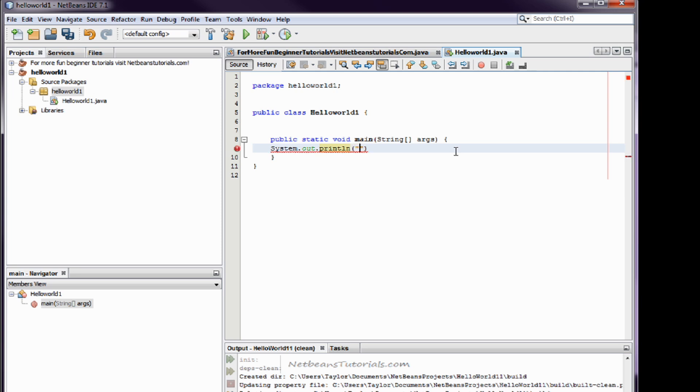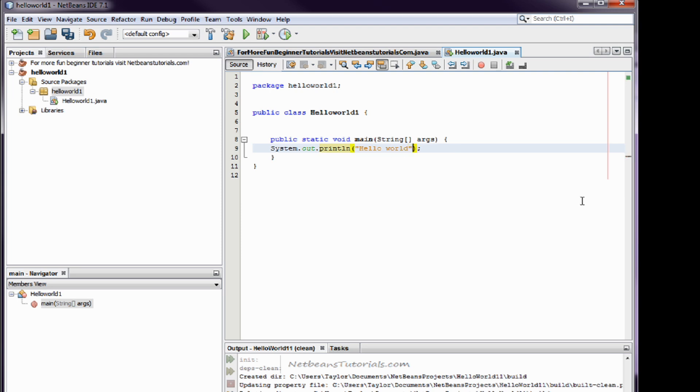hello world, semicolon, I'm sorry, ending parentheses and then semicolon. And make sure you get your quotes in there. And that's what that should look like.